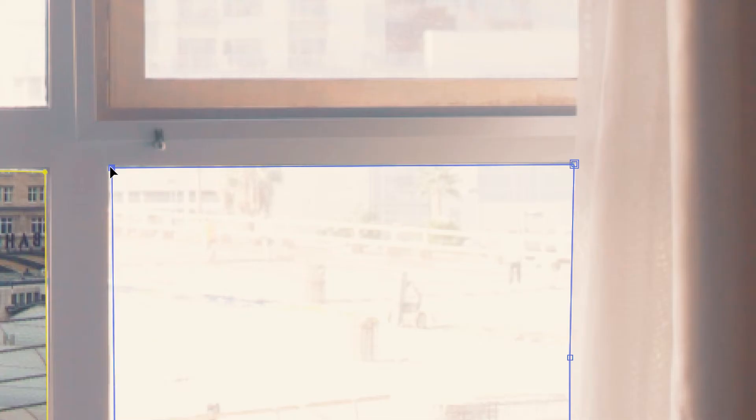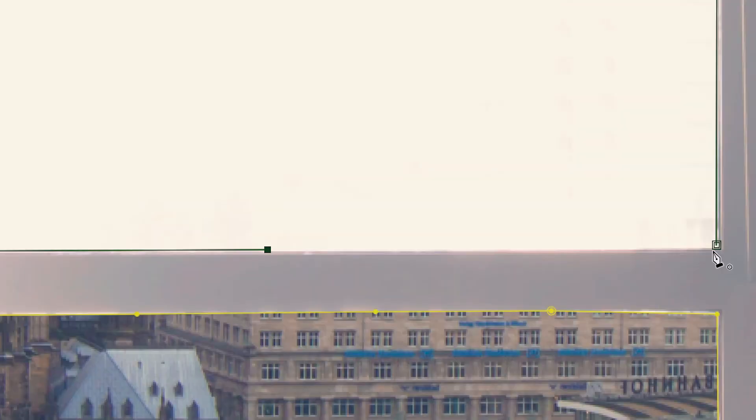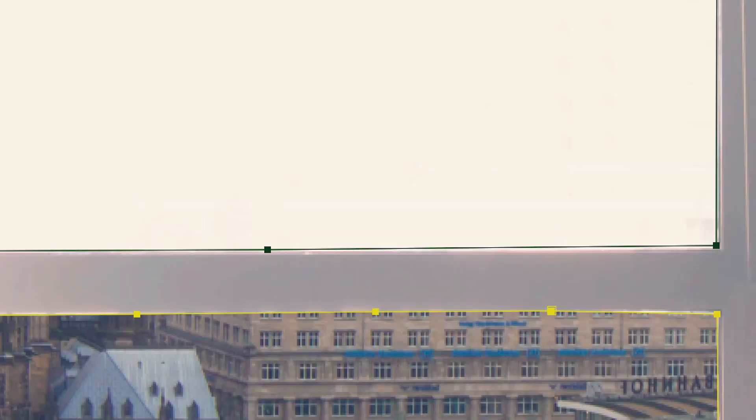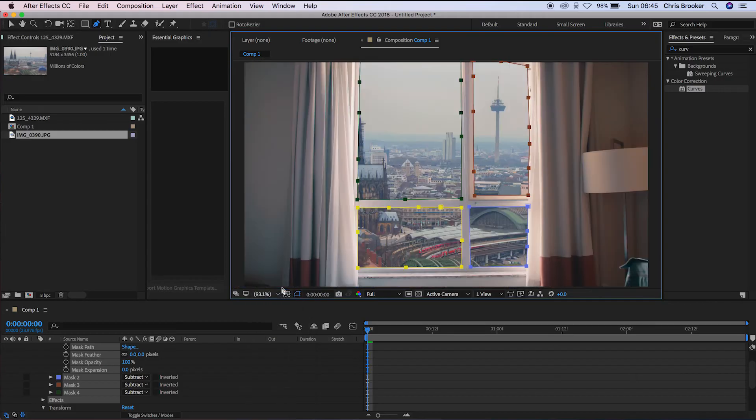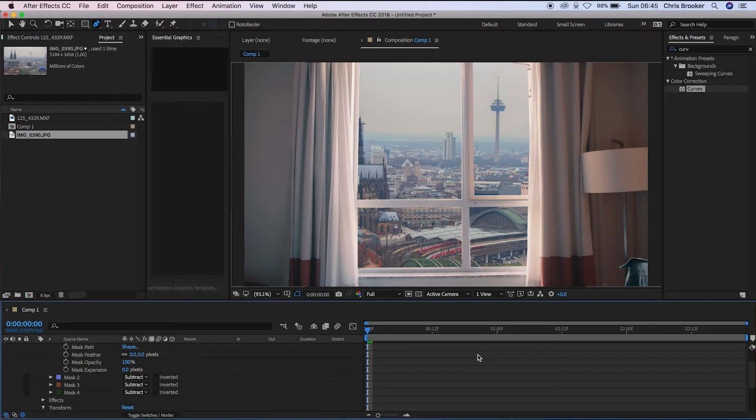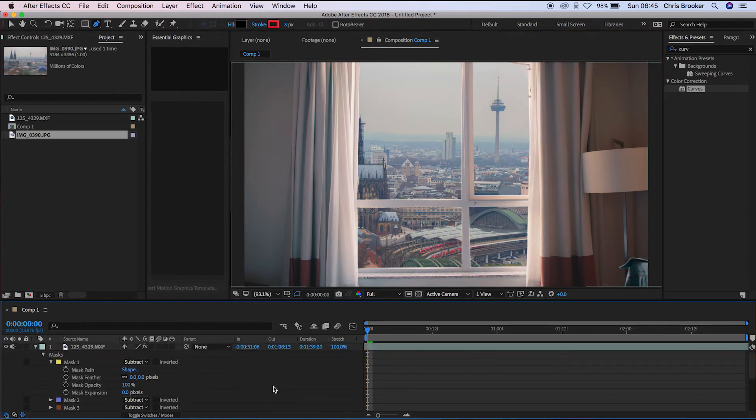And now from here, we can go through and we can do the same process with the rest of the window. So we're just going to go through and draw masks around all of these windows. And now once you've drawn a mask around all of your windows, you want to go into your masks and then you want to change all of these from add to subtract.